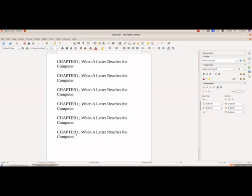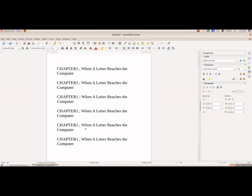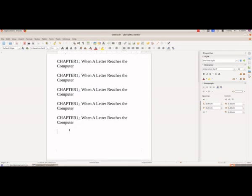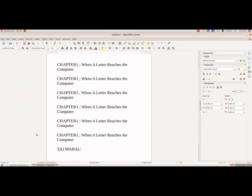We have pasted this six times. Now we will type another sentence to demonstrate cut. I'll type here: Taj Mahal. I want to cut this and paste it before Chapter One.